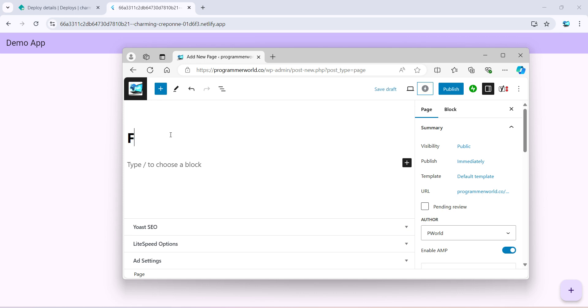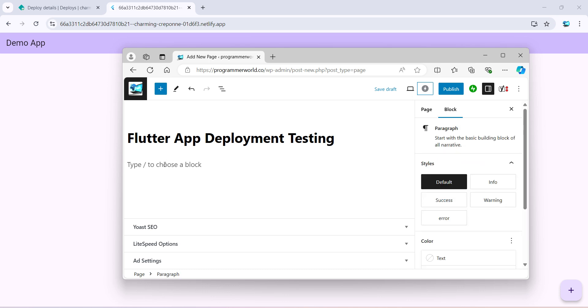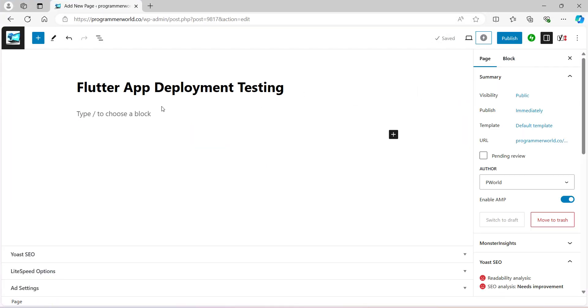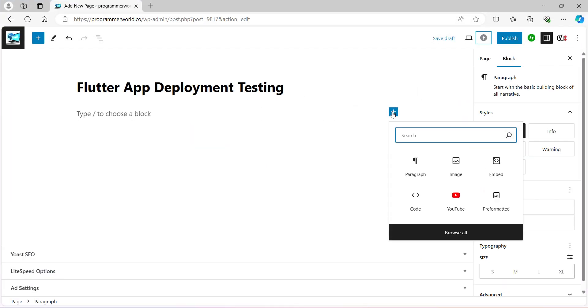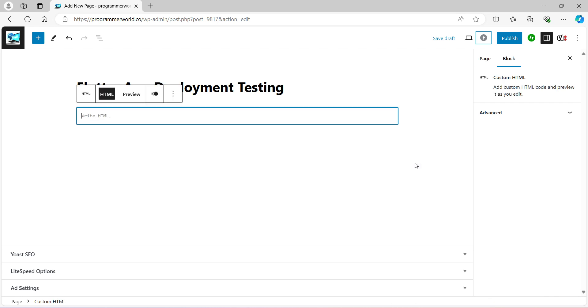Say, for example, 'Flutter App Deployment Testing.' And then I'll add an HTML block to test our application. So let me just maximize this and add a custom HTML, and in this we can add our iframe code.